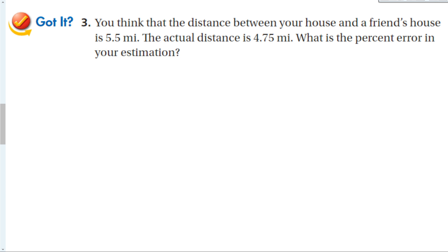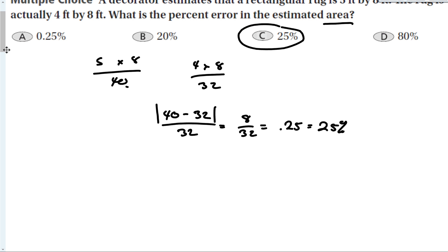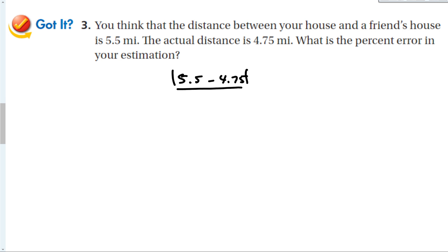You think the distance between your house and a friend's house is 5.5 miles. The actual distance is 4.7 miles. What is the percent error? We know the estimate and the actual distance, so we calculate |5.5 minus 4.75| divided by the actual distance, 4.75. Make sure the numerator is positive by using absolute value. That gives 0.75 over 4.75, which equals 0.158, or about 16 percent error.